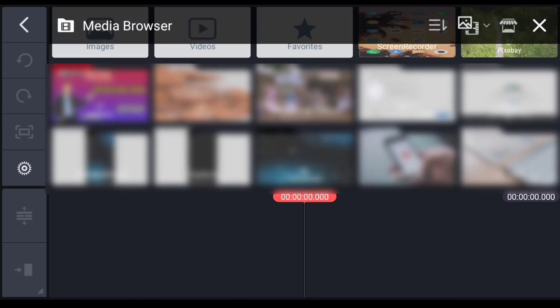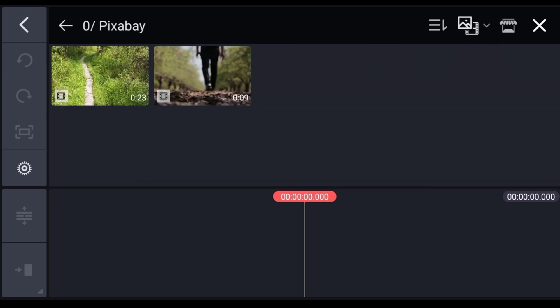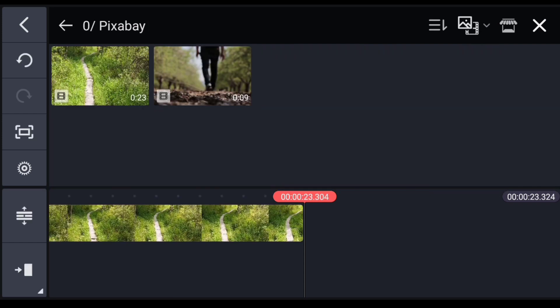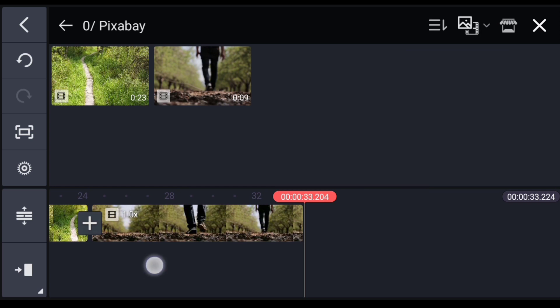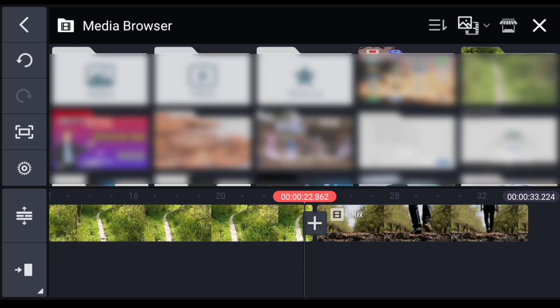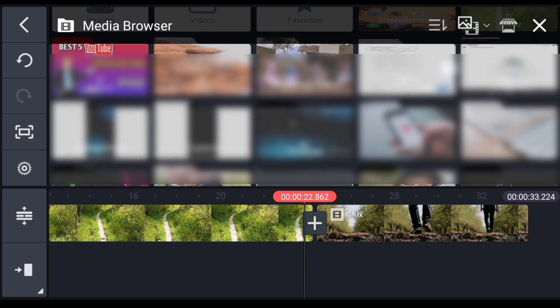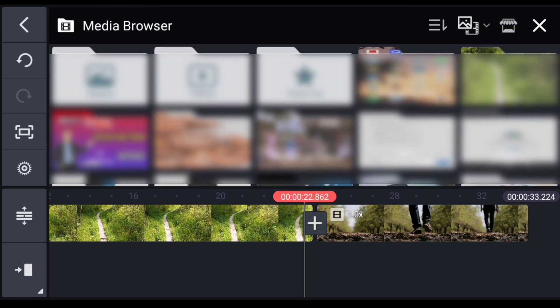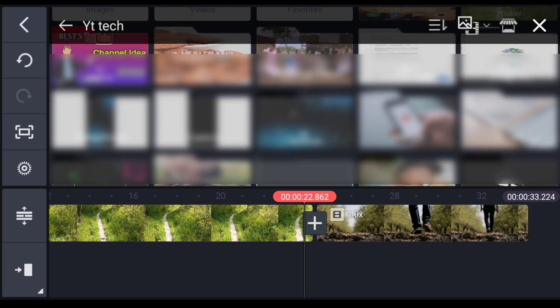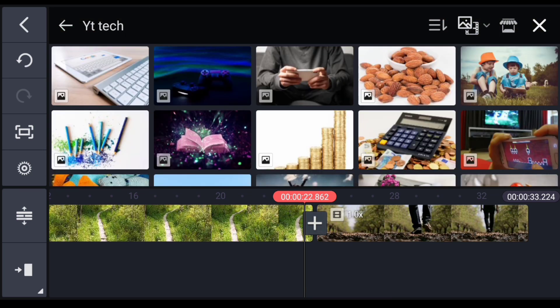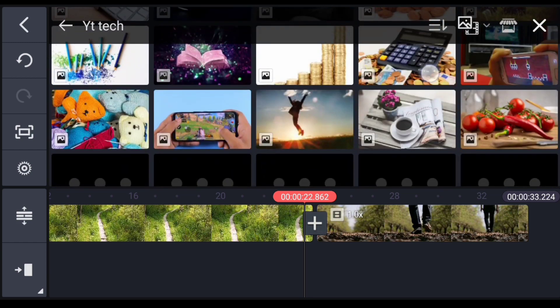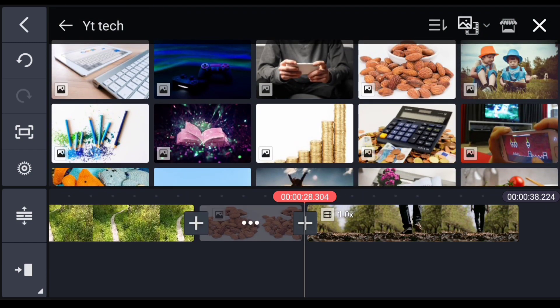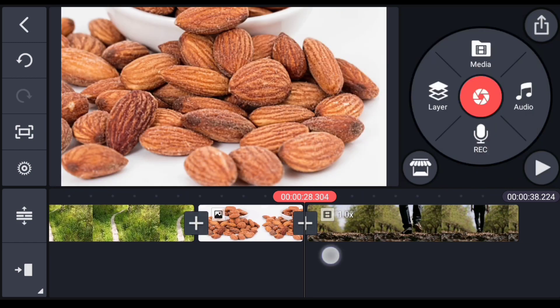You can edit any video. If you have another video, you can add each photo or file. In my video, I will add an image to the right side of the video and select it.